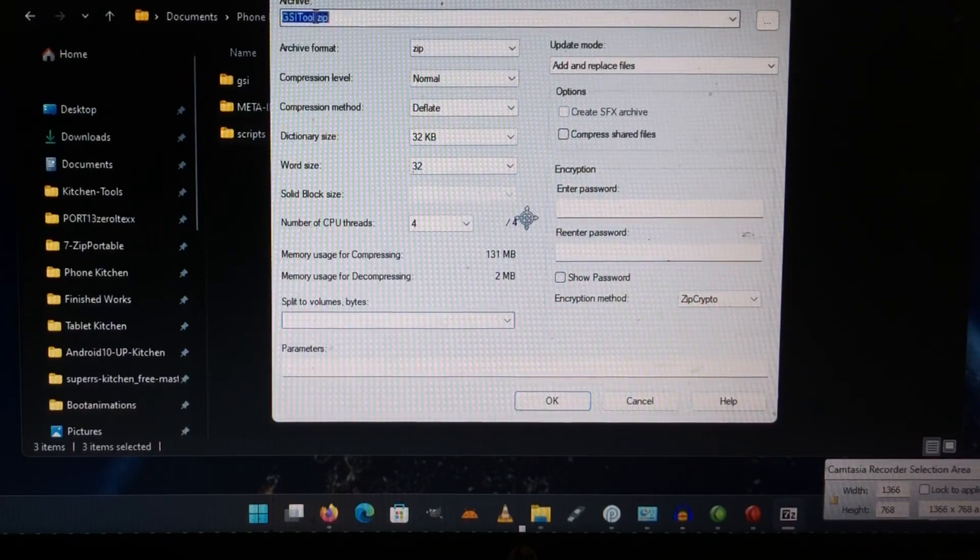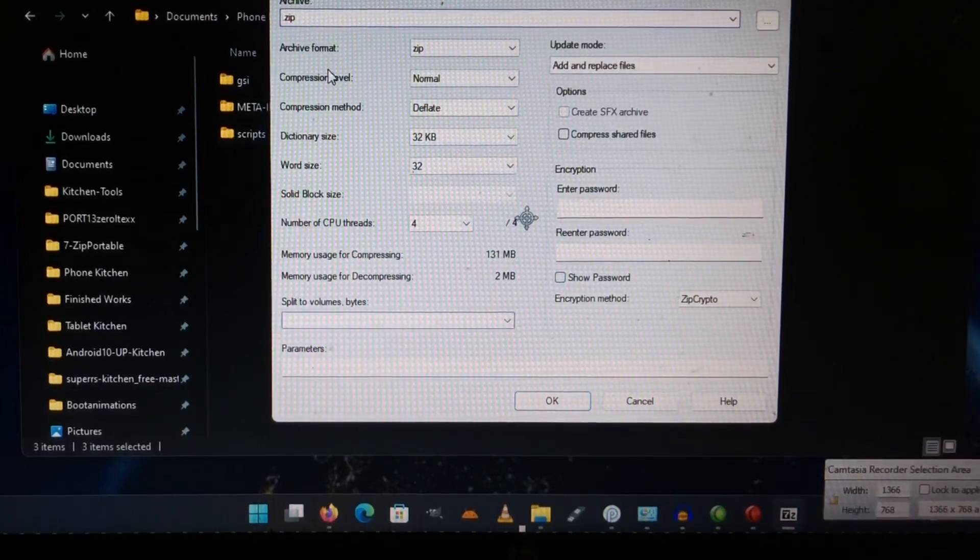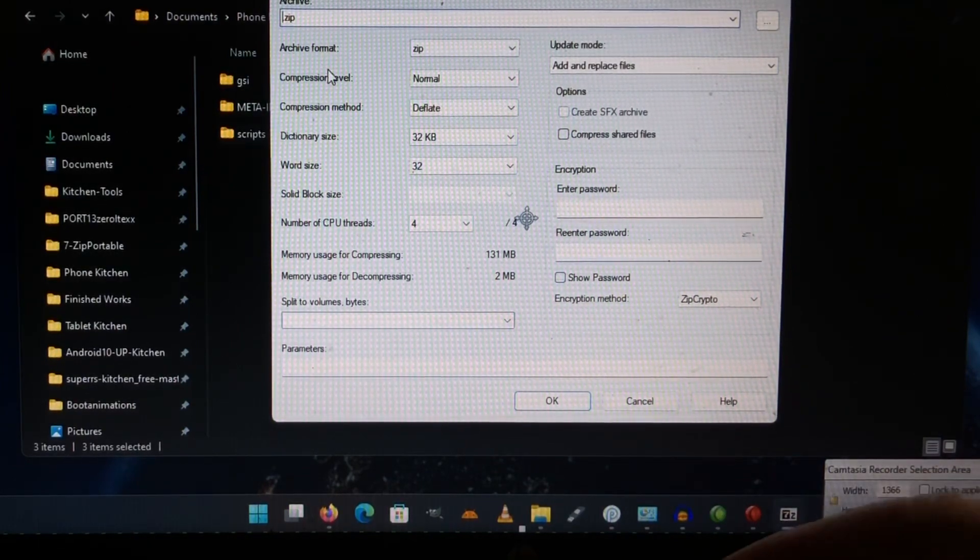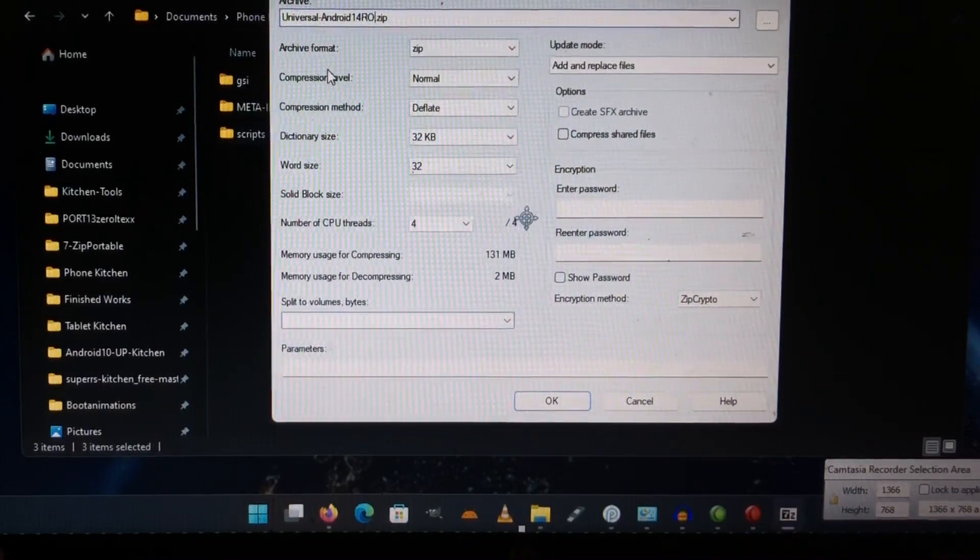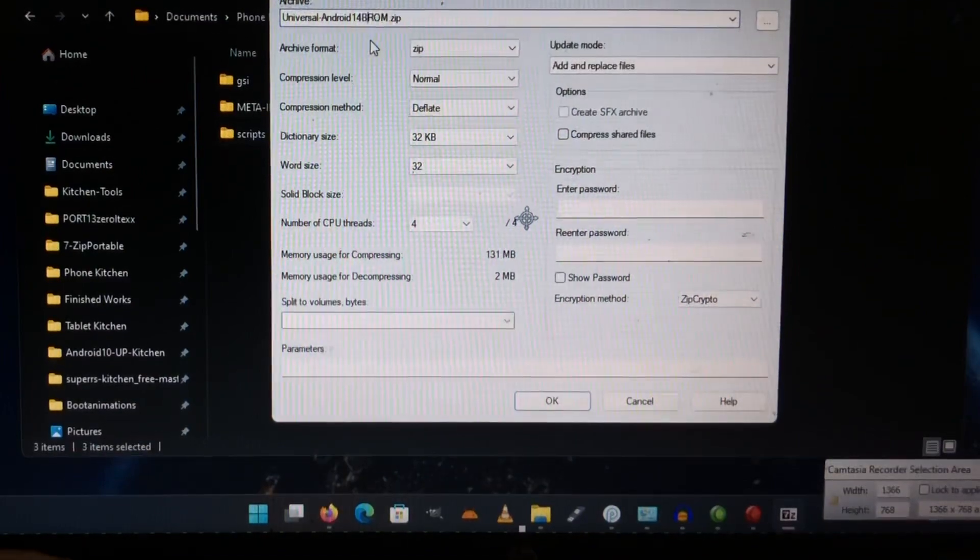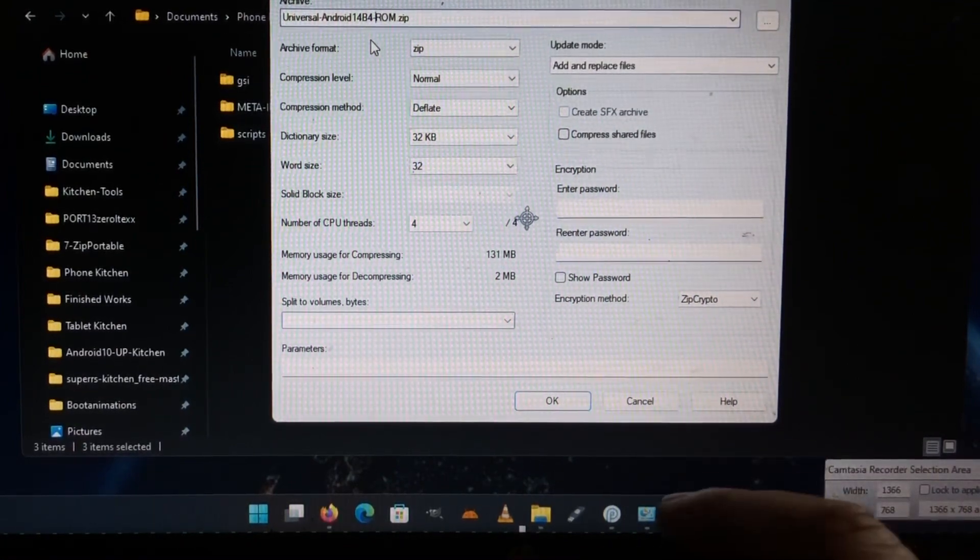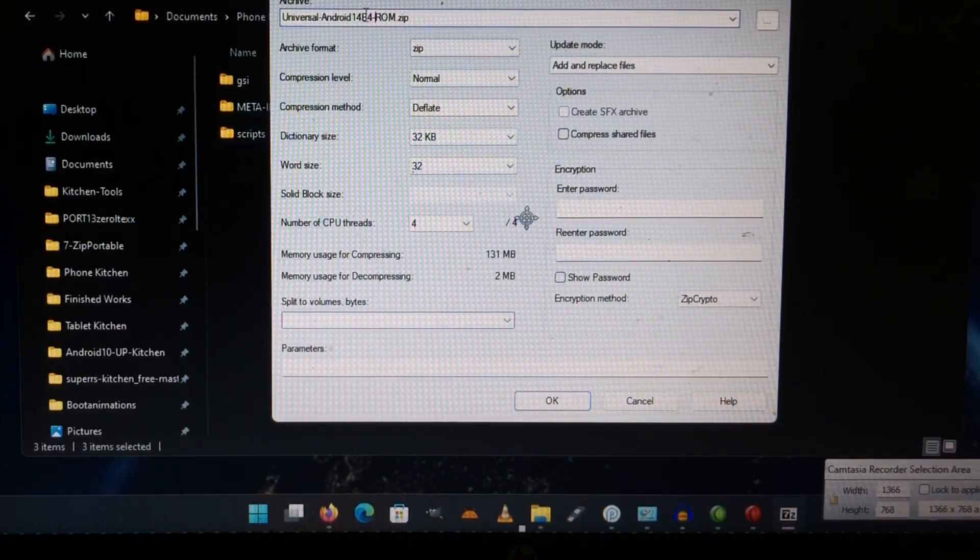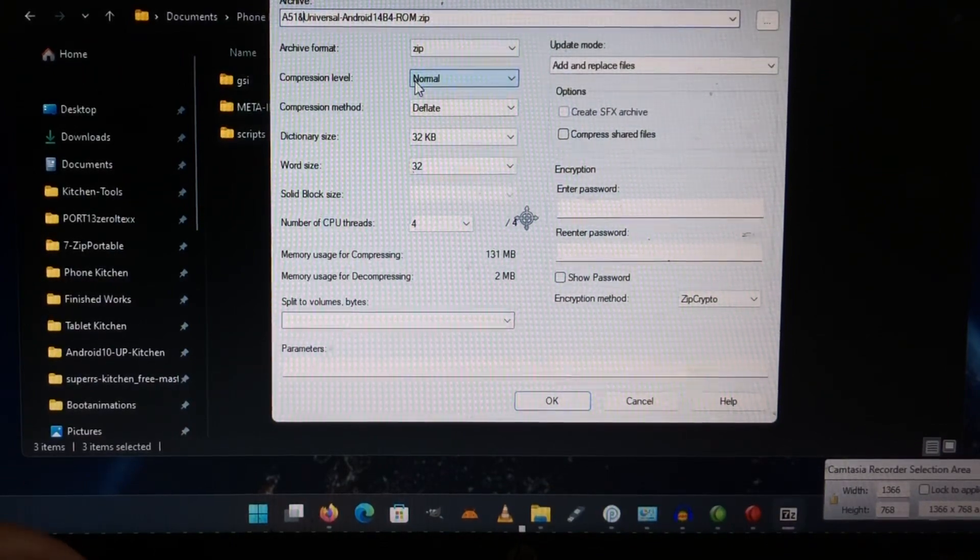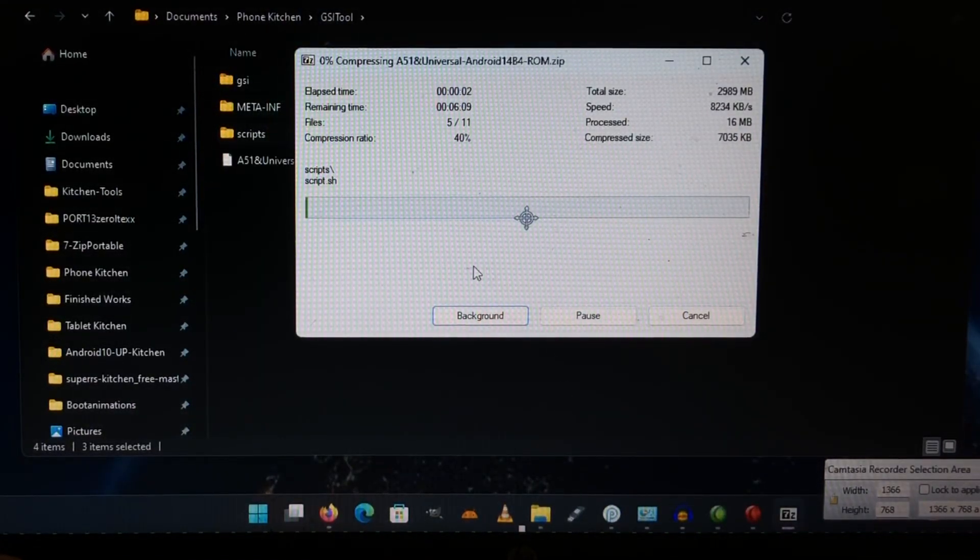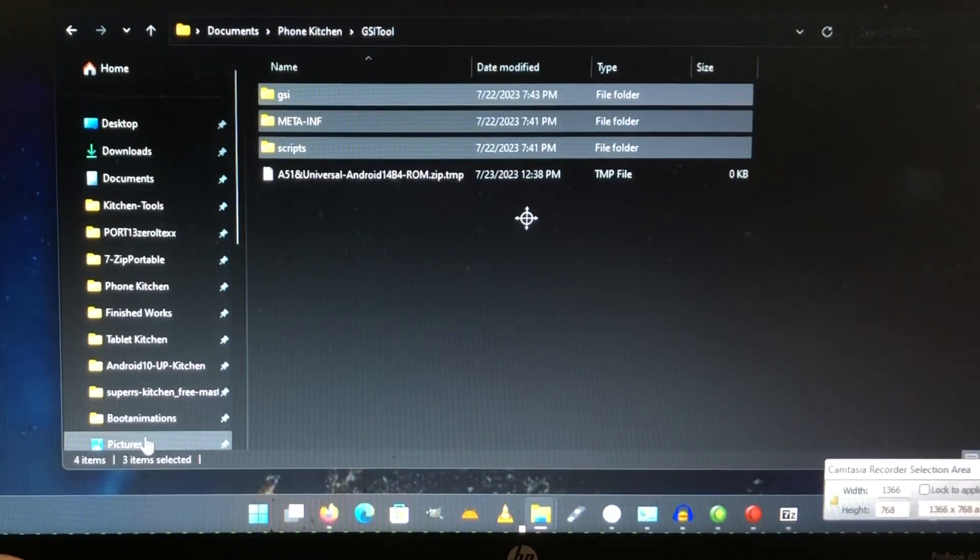And give the ROM a name. So we could call this 'Universal Android 14 ROM,' Android 14 beta 4. Because this is in effect - yeah, it will work on more devices - but we can as well put here 'A51.'